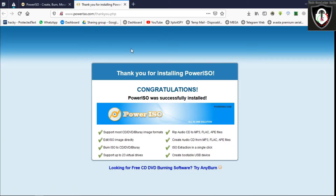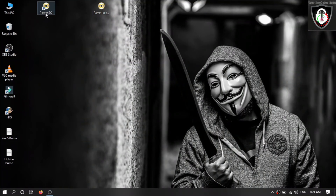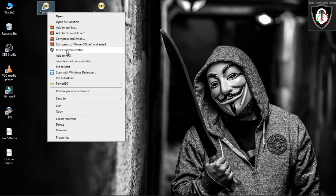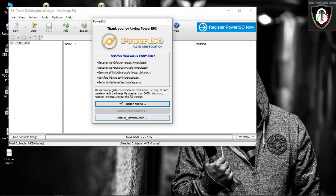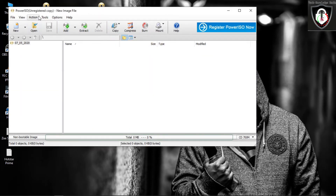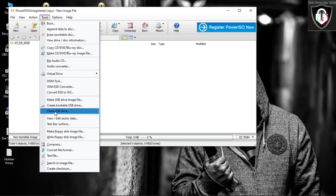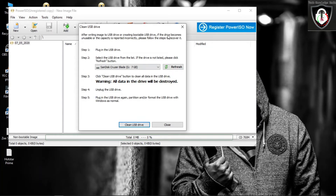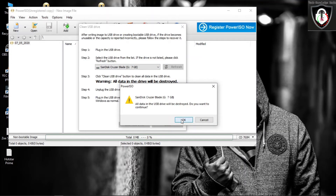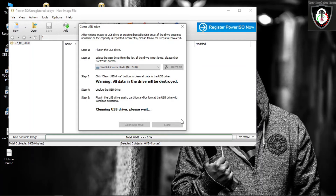Press Next. Here we can choose our installation path — you can select your preferred path. Open PowerISO after installation and please wait a few seconds.